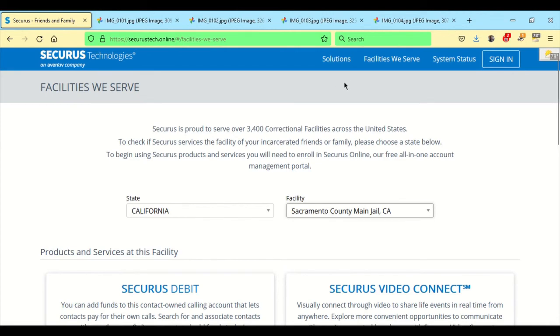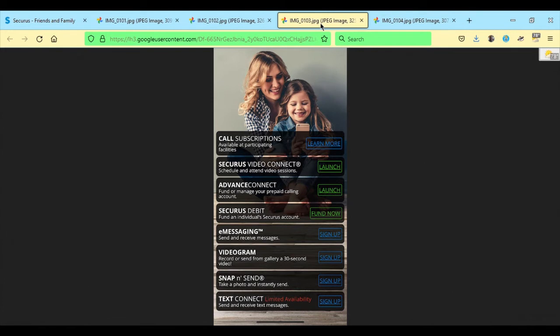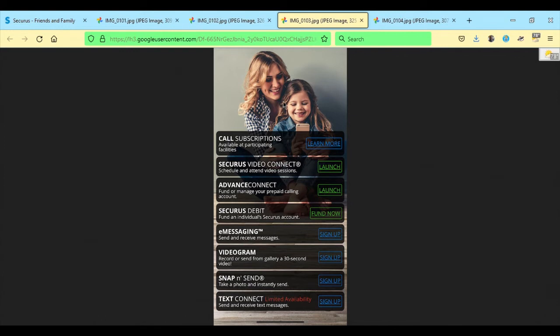Once you're signed in on the mobile app, you'll get a screen similar to this one. And the computer, tablet, laptop, they all have these features in there as well. This is just laid out for the mobile app. In this particular facility, call subscriptions aren't available just yet. So I get the choice of learn more.